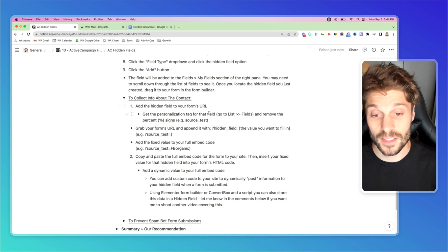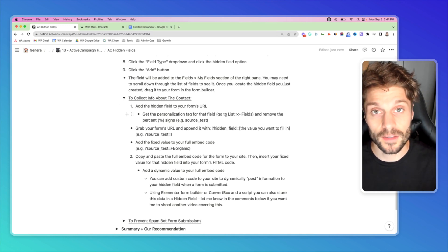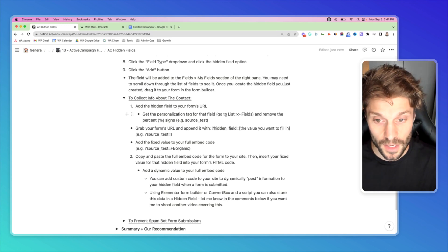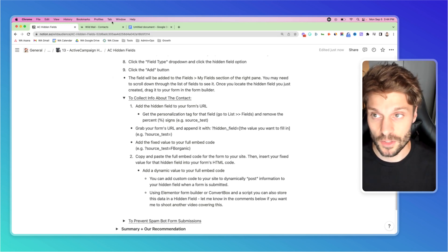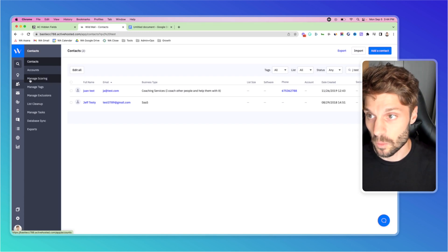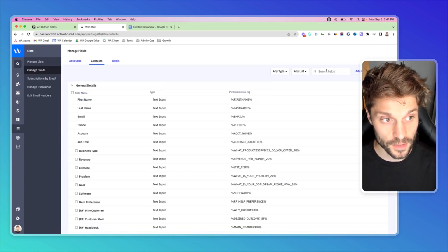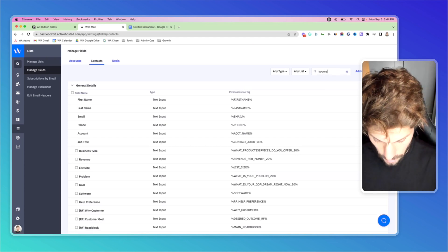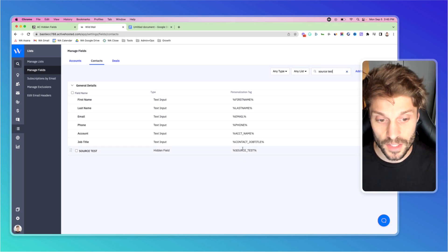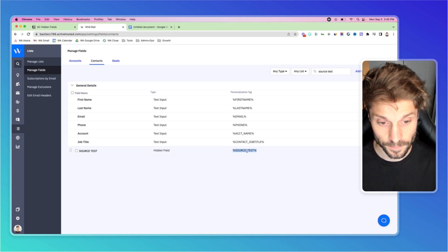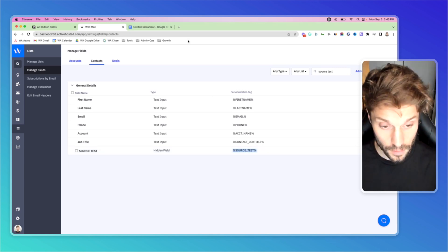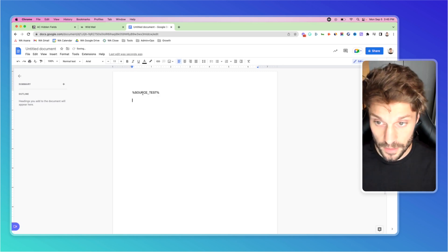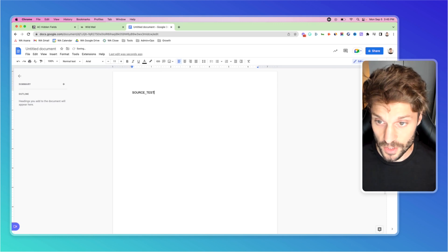You're going to get the personalization tag for the field you created - in our case, source test - by going to list fields, then copy it and remove the percentage signs. Here's how: In WildMail, go to lists and using the search fields function, look up the field you just created. This here is the personalization tag in between the percentage signs. I'll grab that, paste it in my document, and remove those percentage signs.